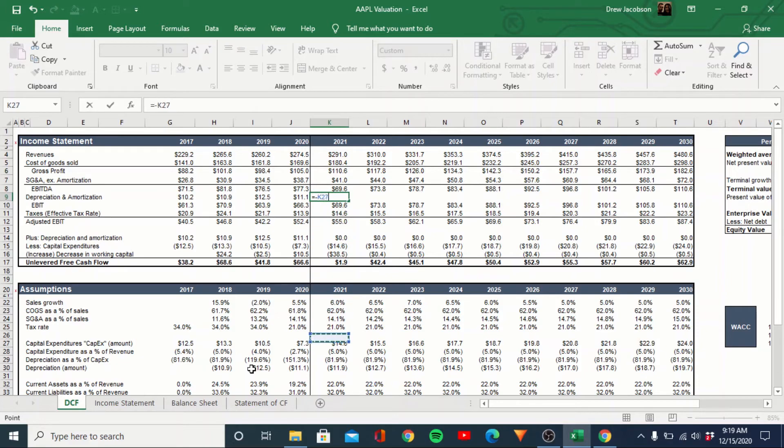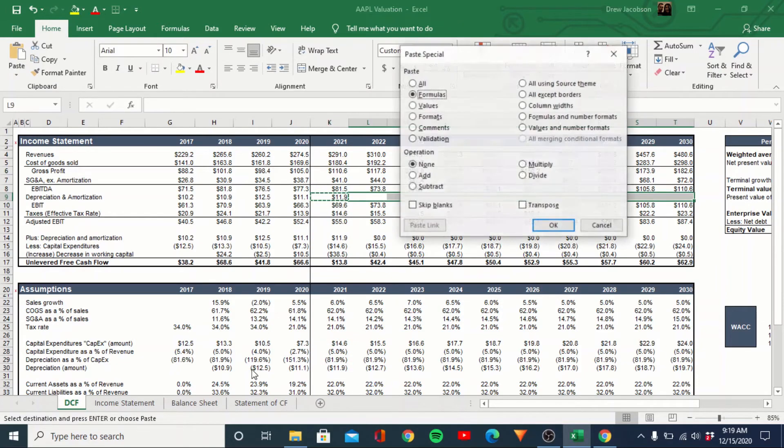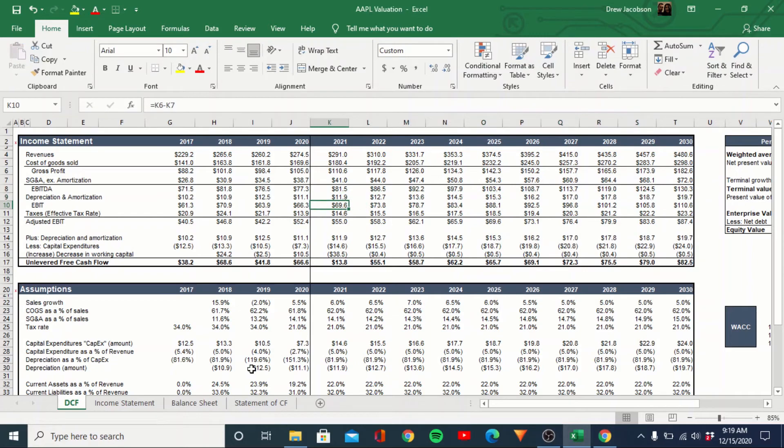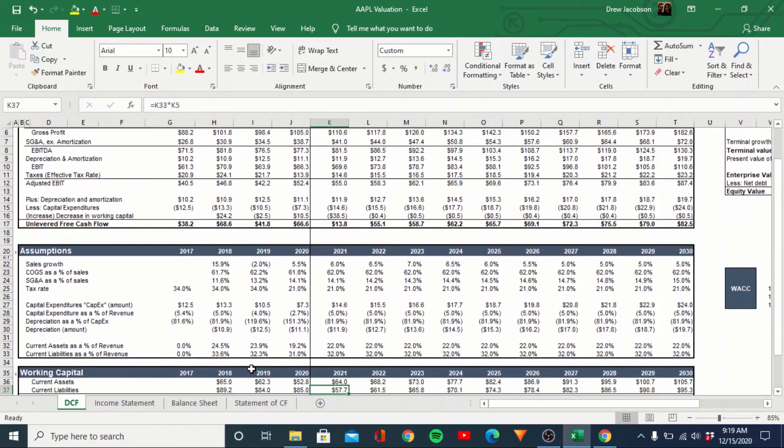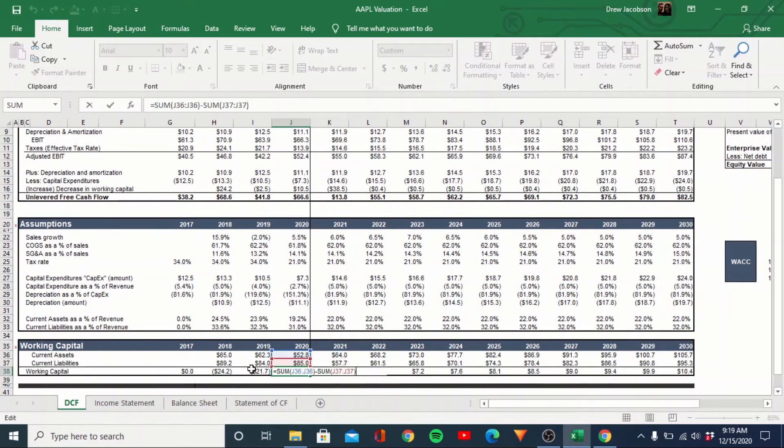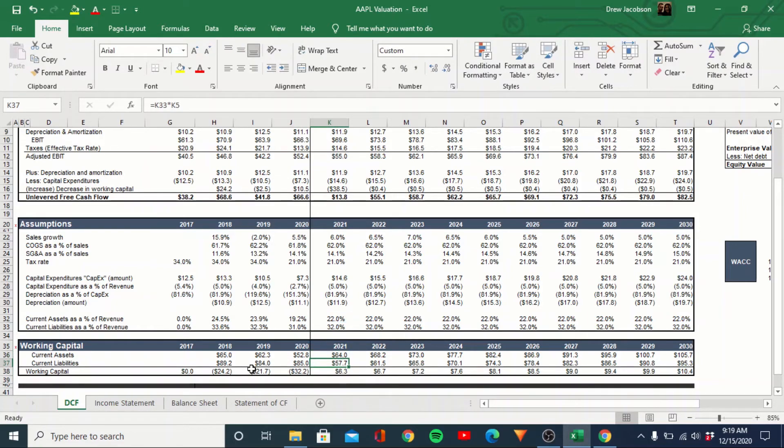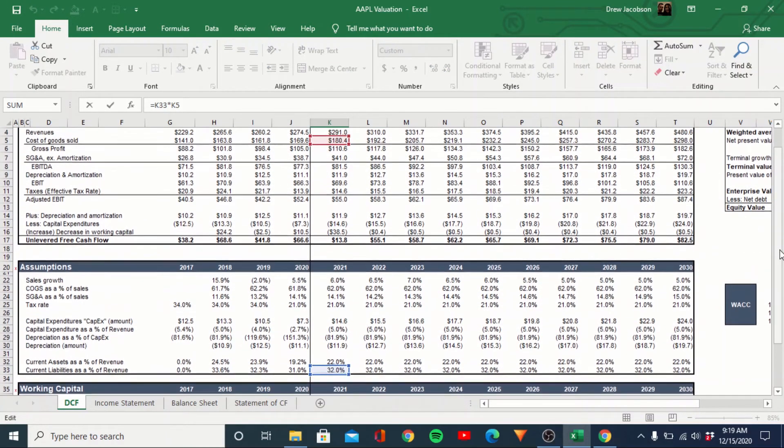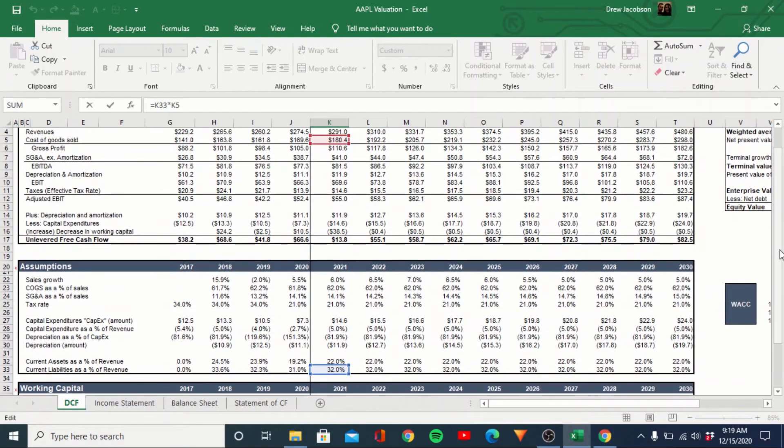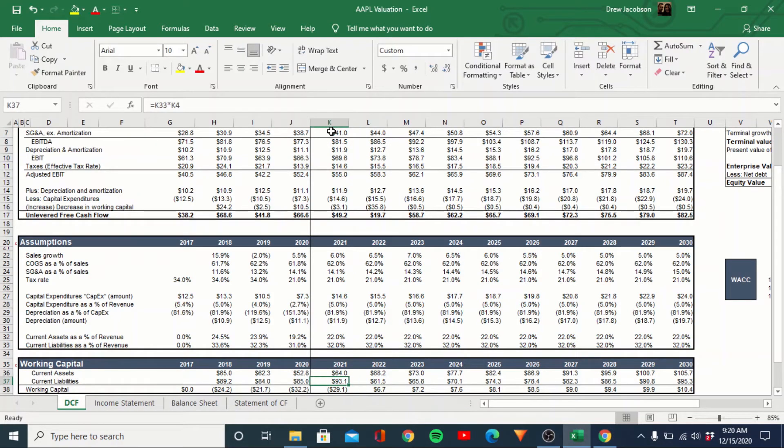I think revenue times SG and A, DNA. We want to link it up to the negative down here. Go ahead and do that. What's going on here. Why's that one all funky? Because that's not linked to revenue. That's why. Let me fix that.